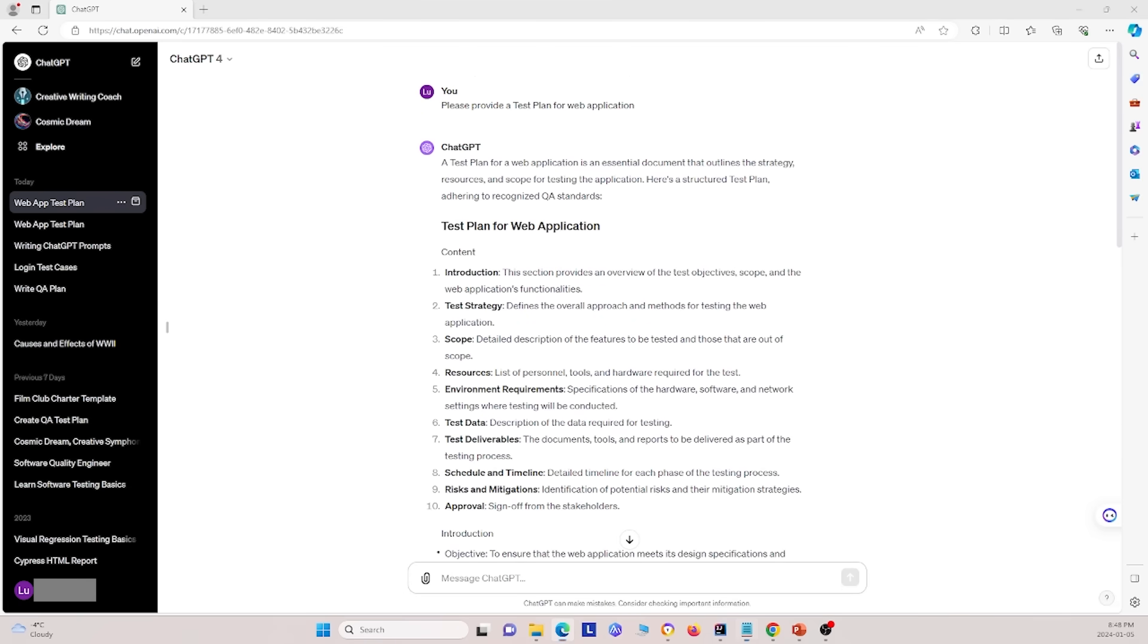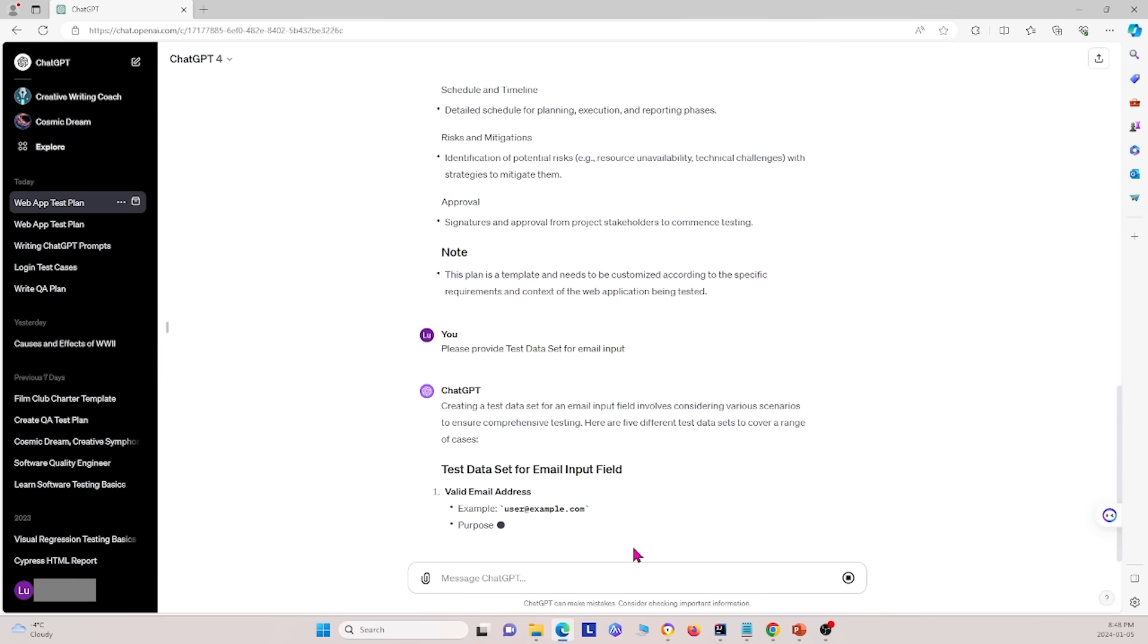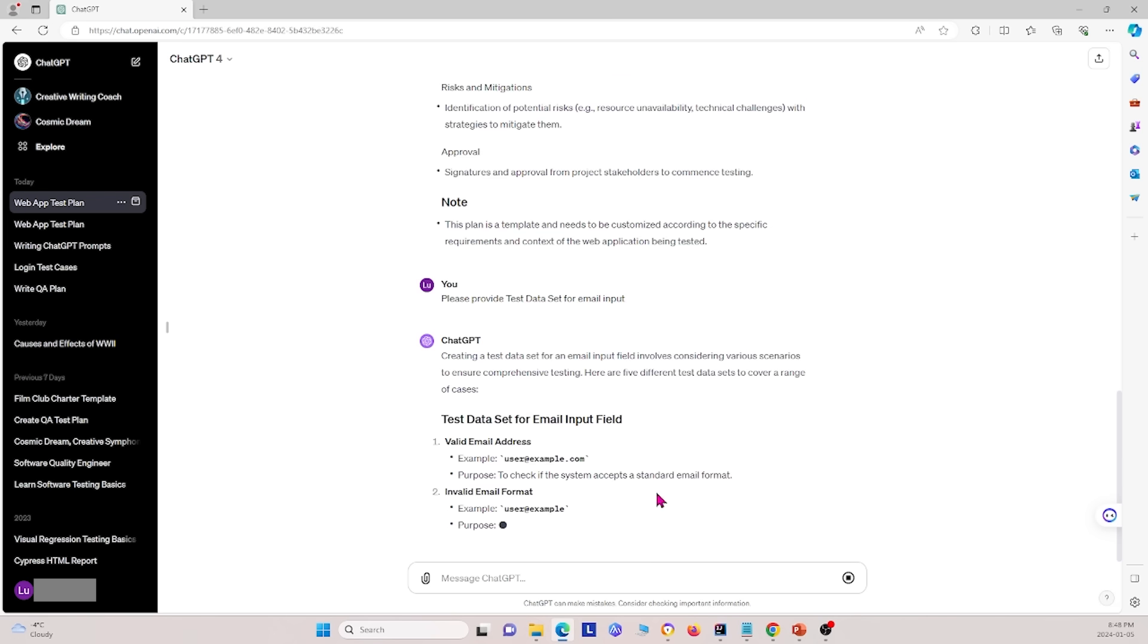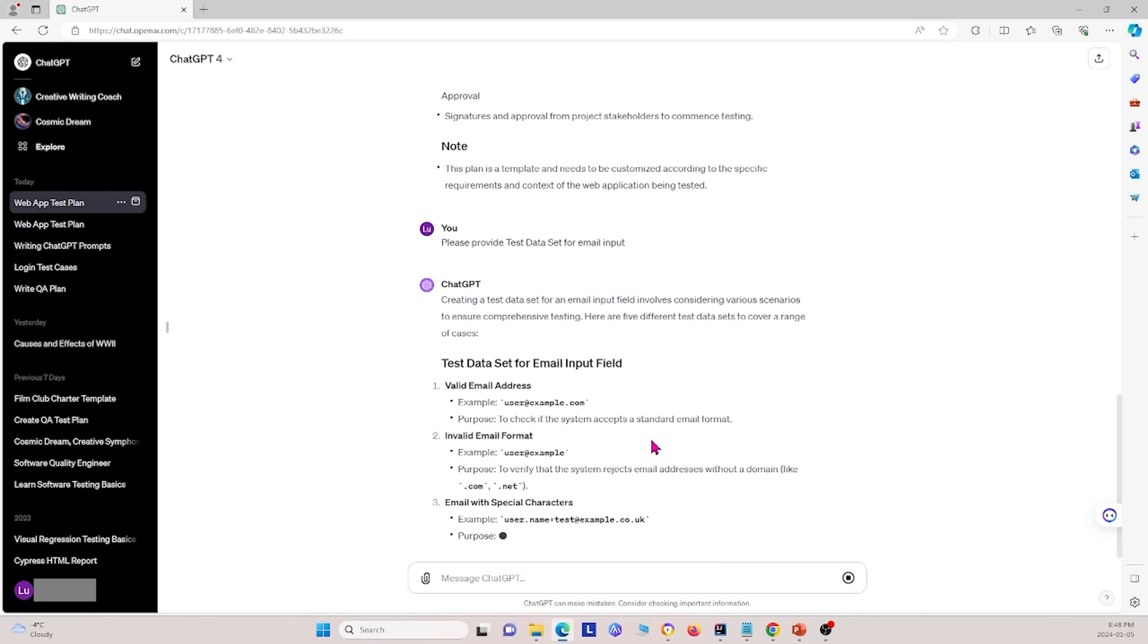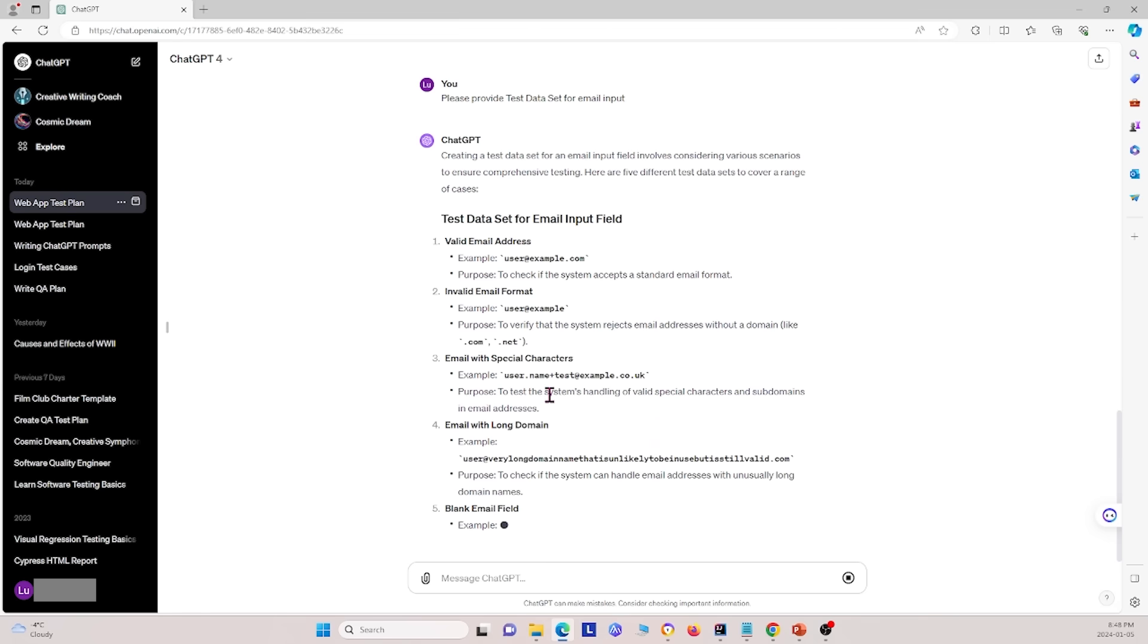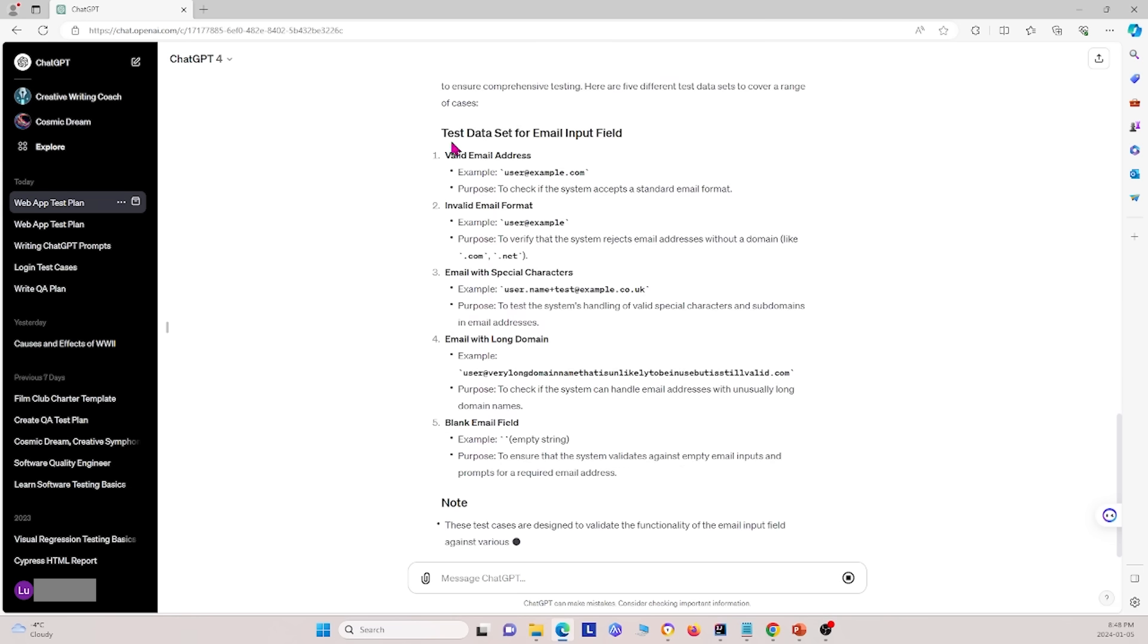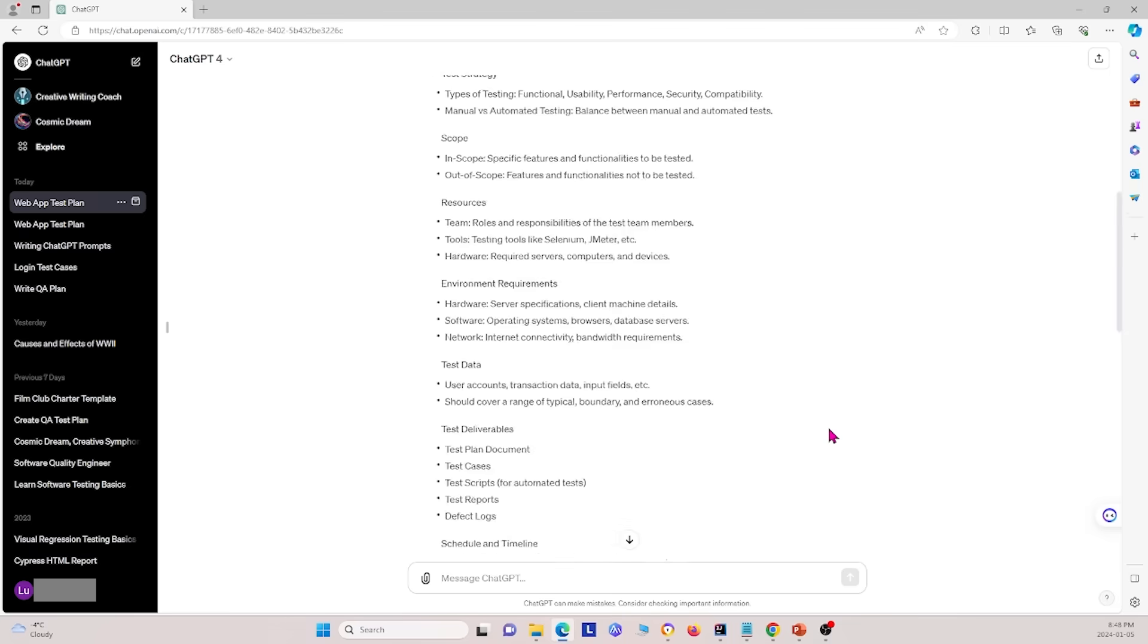The next thing I can ask it is, please provide a test data set for email input. So, I'll go ahead and enter that, go down here so I can see it. And now we see, for the data set, like we specified in the custom instructions, we wanted it in a numbered list. And now it's giving us a numbered list, and only give us five examples, because we said five examples is enough. And so this is what we see.